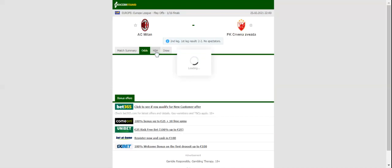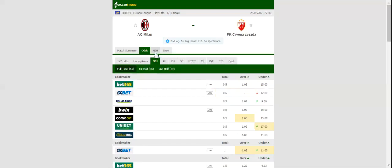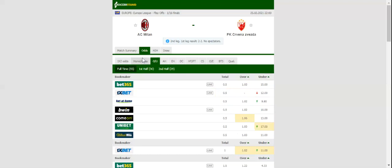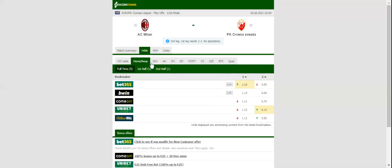Milan and Crvena Zvezda go head-to-head at Stadio San Siro in the Europa League last 32 return leg. The two teams played a 2-2 draw in Belgrade with the Serbian champions scoring a late equaliser with 10 men on the field.